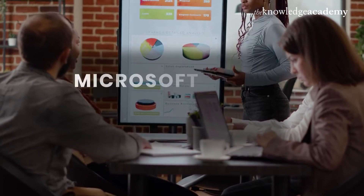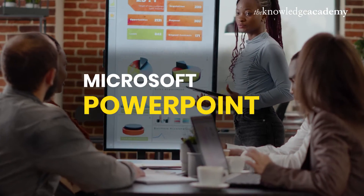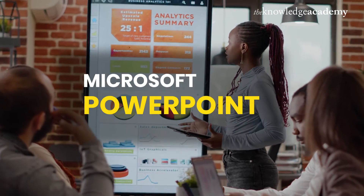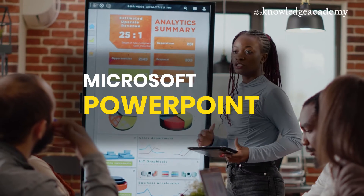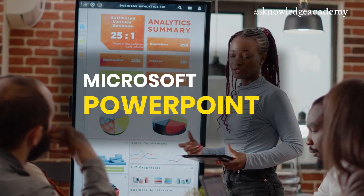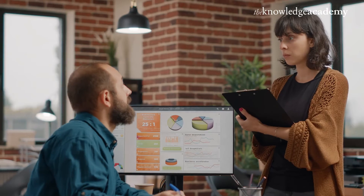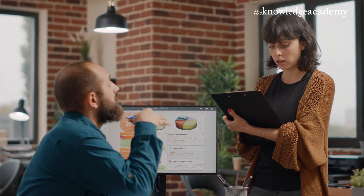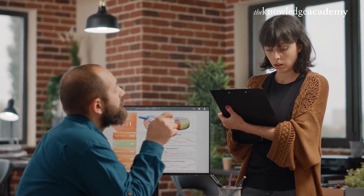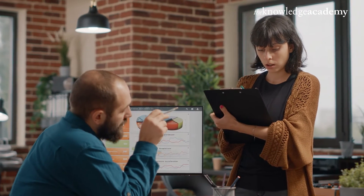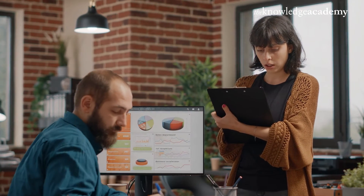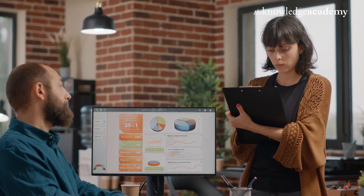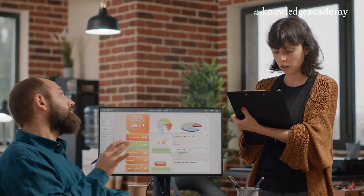Today, we're diving into the world of PowerPoint, the tool behind those stunning presentations that captivate any audience. Curious how the pros make it look so effortless? Stay tuned as we reveal how to craft impactful slides and master the art of visual storytelling with PowerPoint.